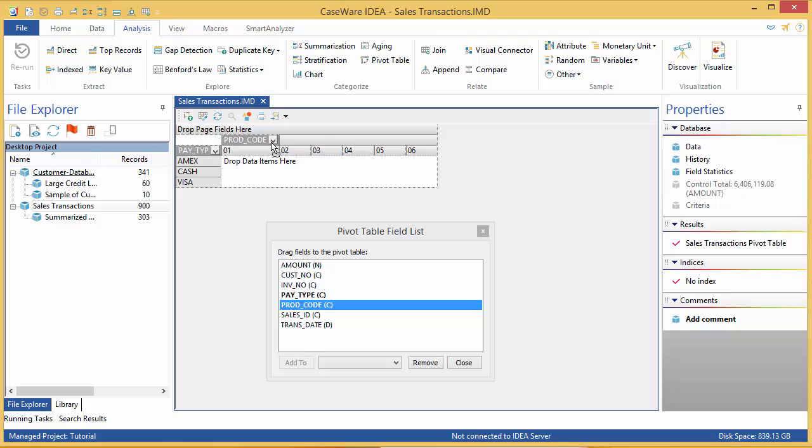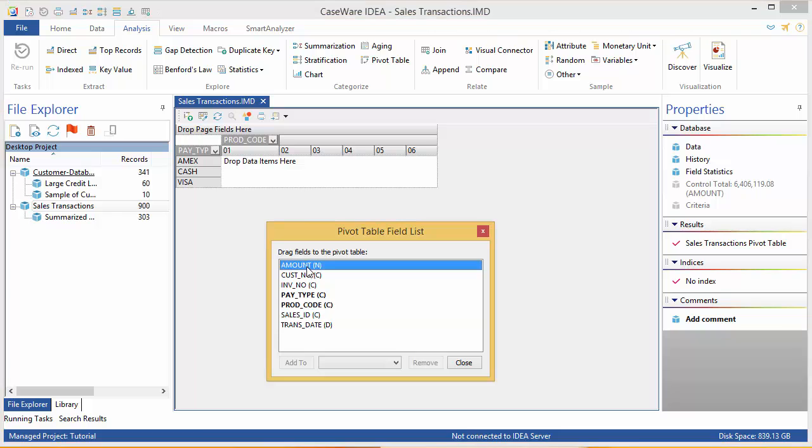Now we drop the data in the middle. Since I want to see the sales totals, click Amount and drop it in the middle where it says Drop Data Items here.